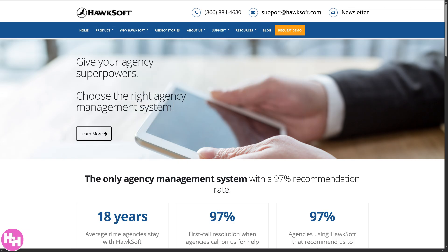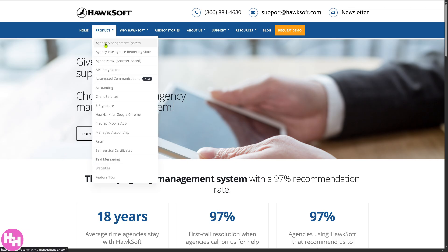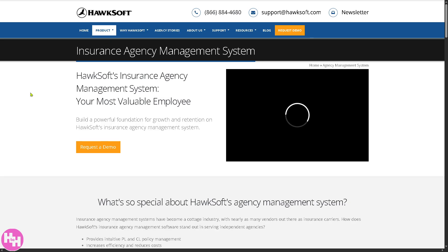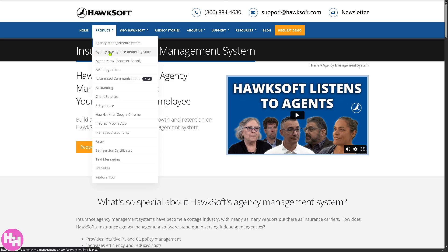We're going to go to the product itself. Essentially, HawkSoft is a popular agency management system, or AMS, for insurance agencies. If you click on the agency management system, this is going to be the core of HawkSoft's portal — it gives you access to manage client data, policies, documents, claims, tasks, and renewals all in one place. Think of it as the agency's digital filing cabinet plus task manager.